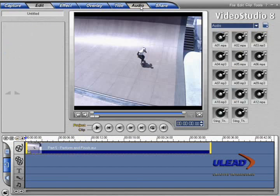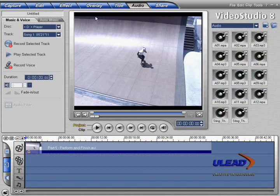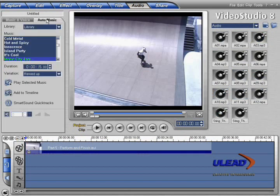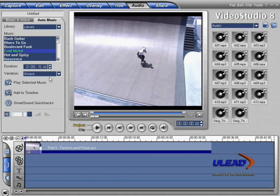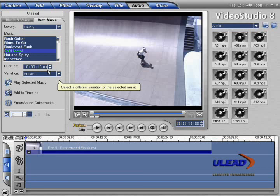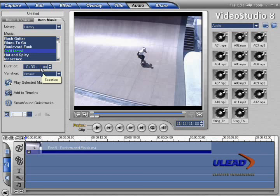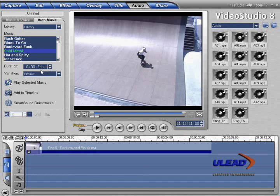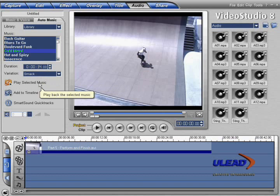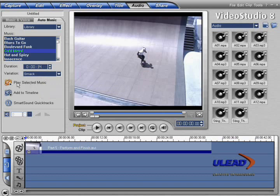Switch to the Audio step. Click the Auto Music Generator tab. Select an appropriate music type for your clip. Since the video is about an extreme sport, we'll select Cold Metal. We know that the video is 34 seconds long, so we put the same value in duration. Based on the value we entered, the Auto Music Generator comes up with different variations that are all the same length. Let's listen to the variations one by one. We do so by choosing one variation and clicking Play Selected Music.